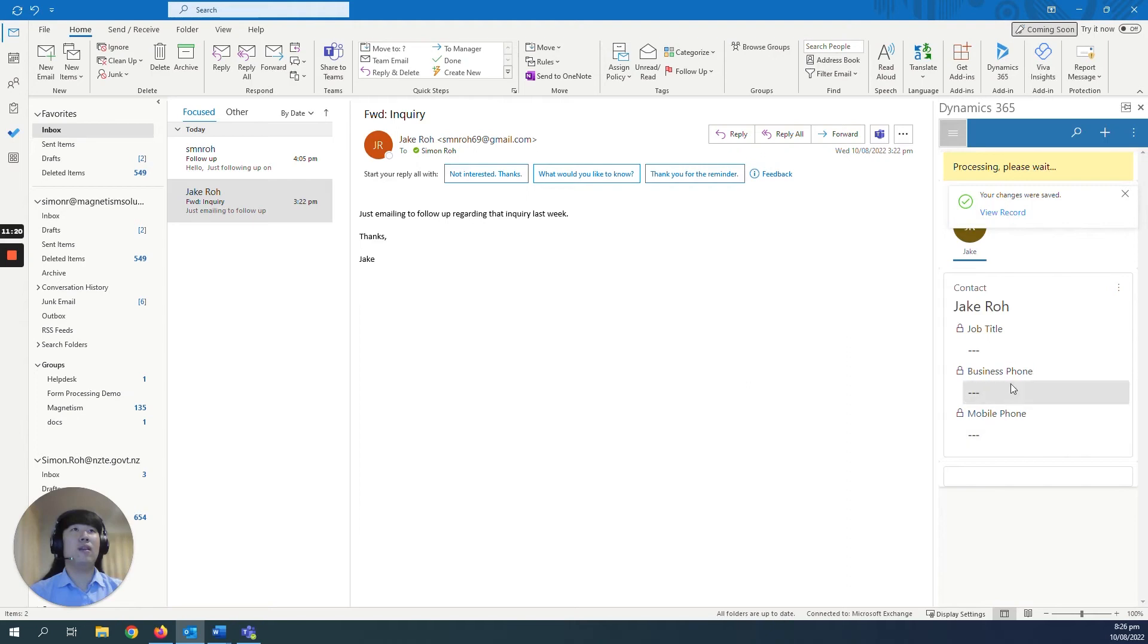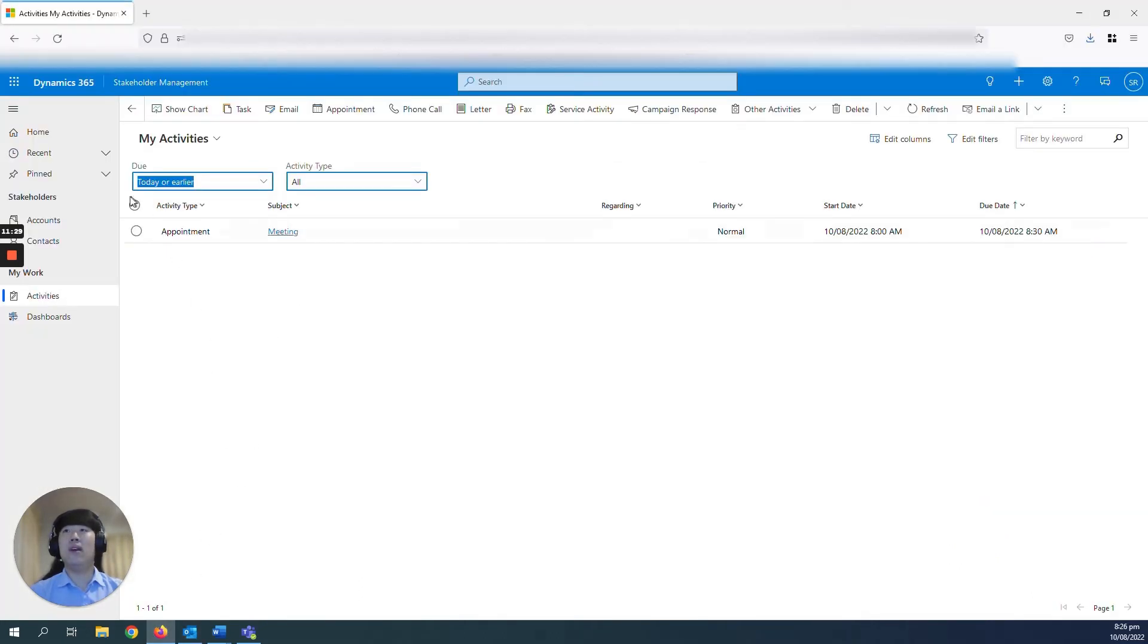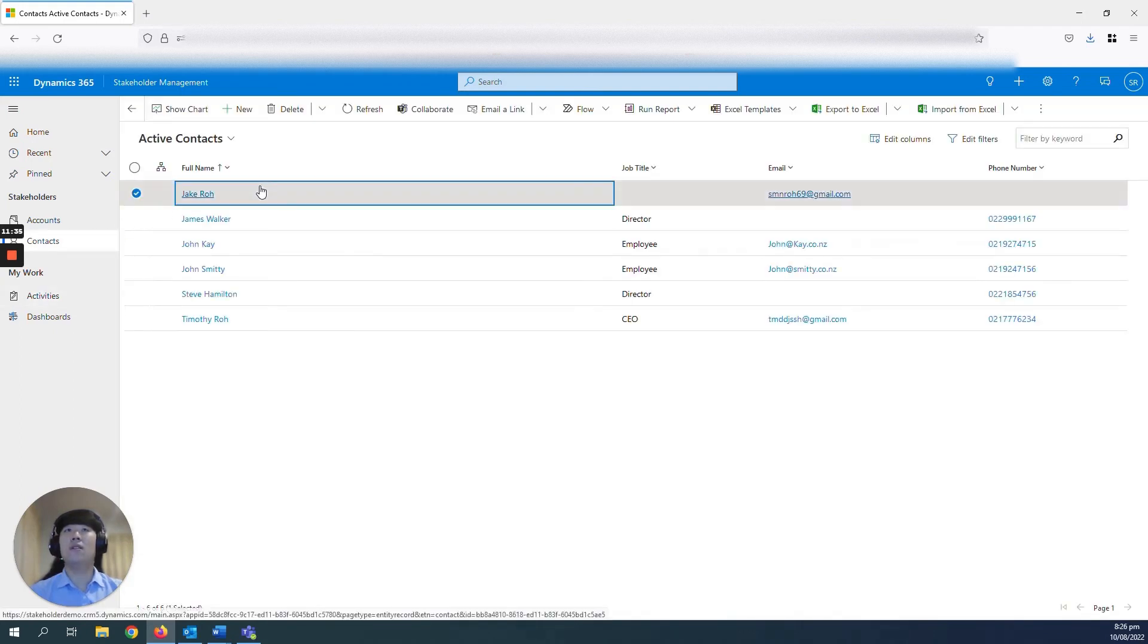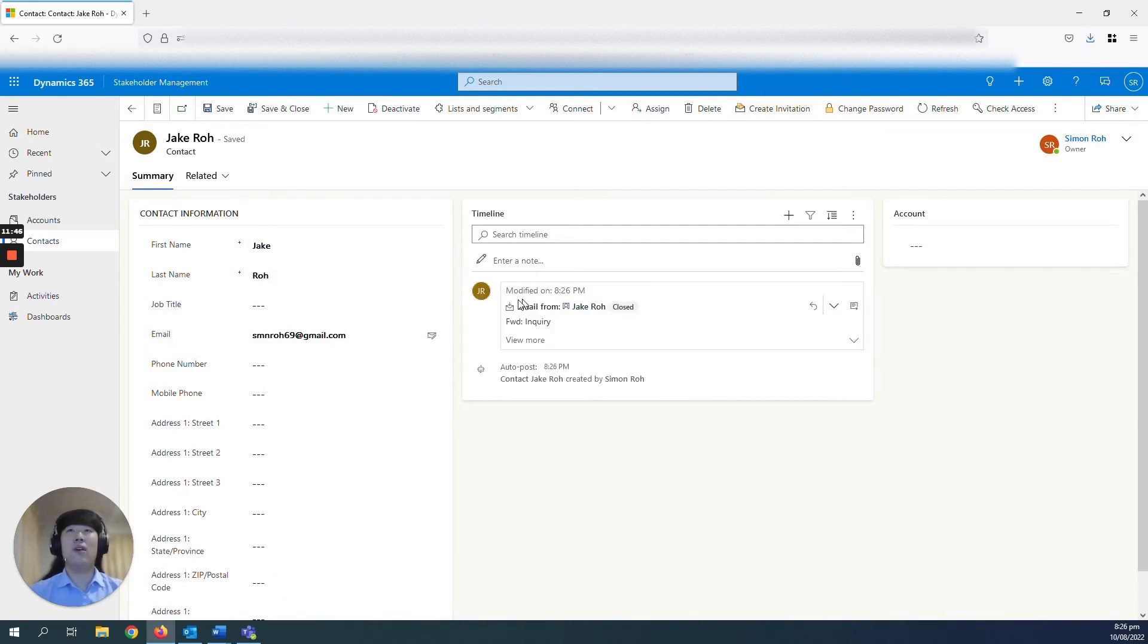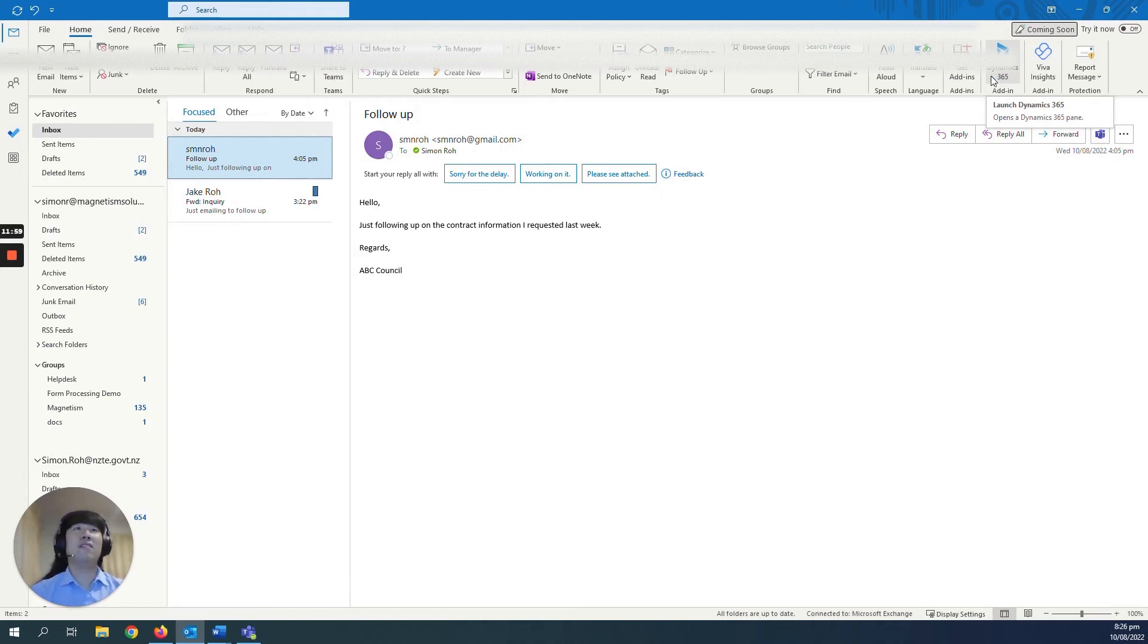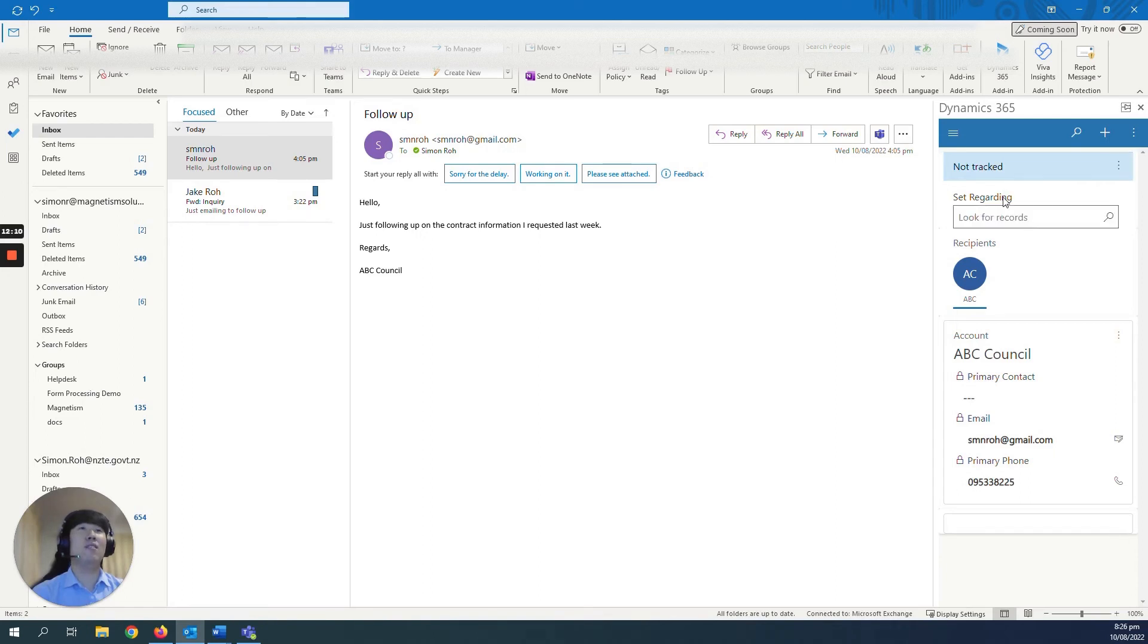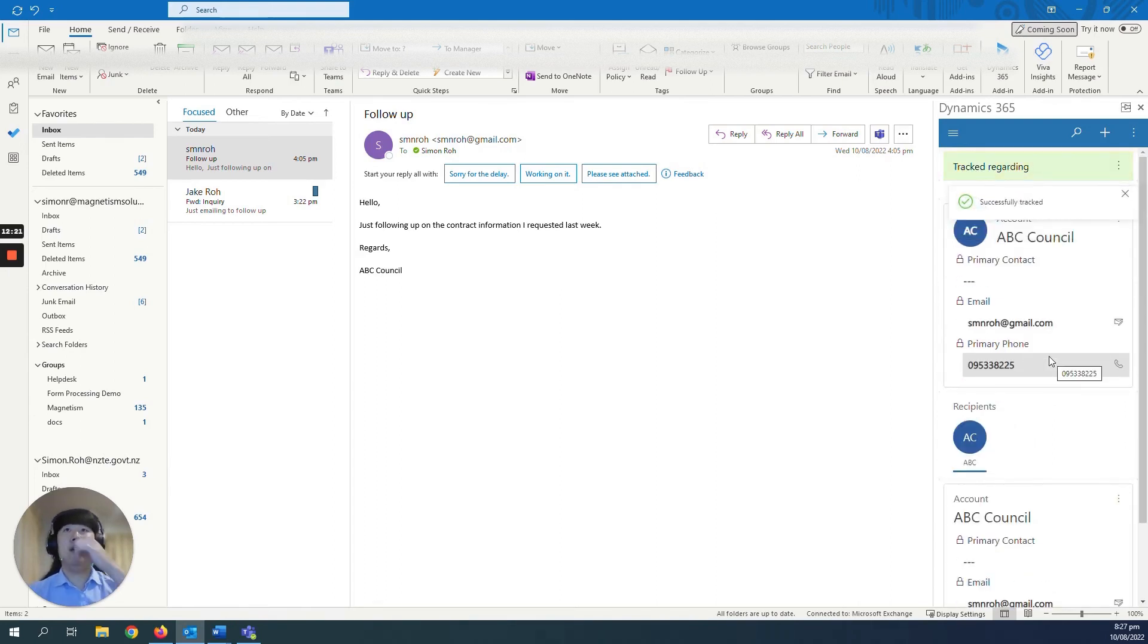That would have created the account—I mean, the contact record—and also have now tracked his email, which you will be able to see if you go back to your contacts in Dynamics. Go to Jake's contact record. You can see all his details are there, as well as the email that is from your Outlook tracked in your timeline here as well. With tracking emails that are associated to an account or contact record that already exists in your system, same process. However, you just don't need to create a new record. All you need to do is, below the not tracked button, in the set regarding, you just look for the correct record, which in this case is ABC Council. And simple as that, your email is tracked to ABC Council.